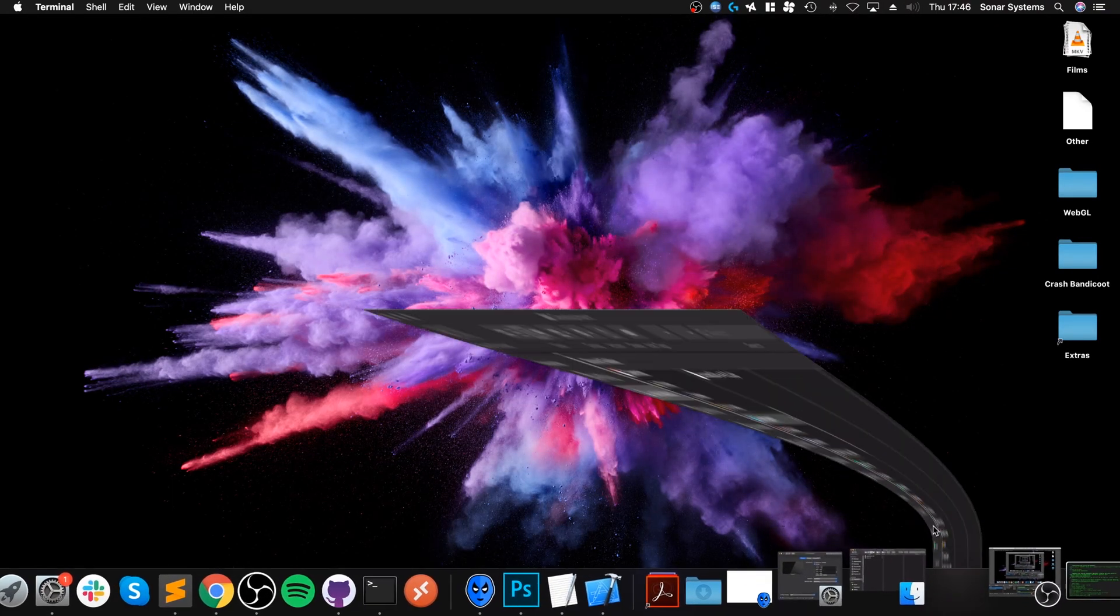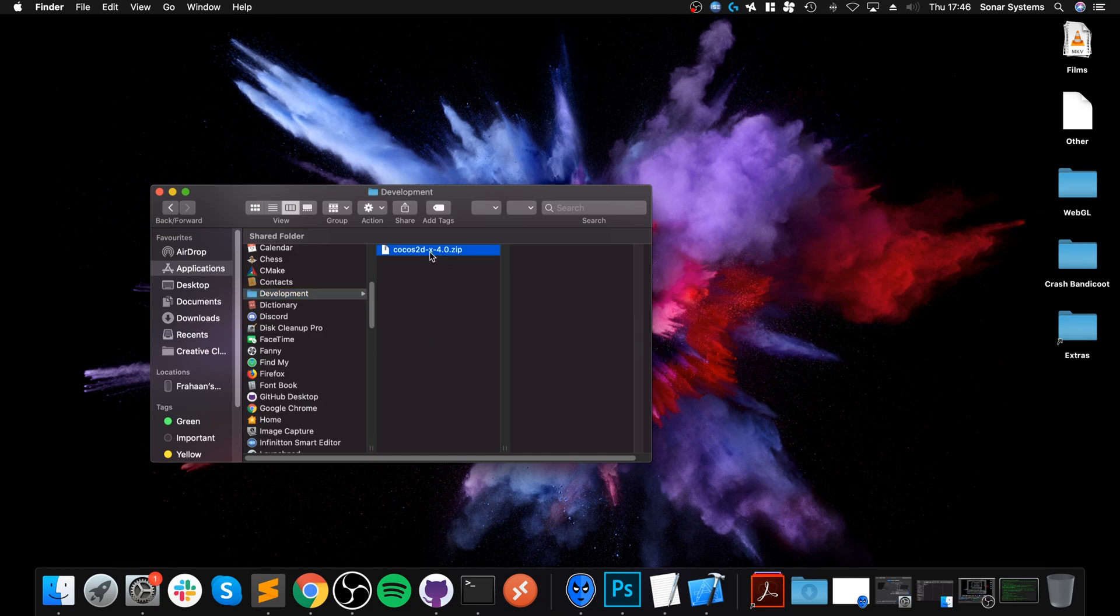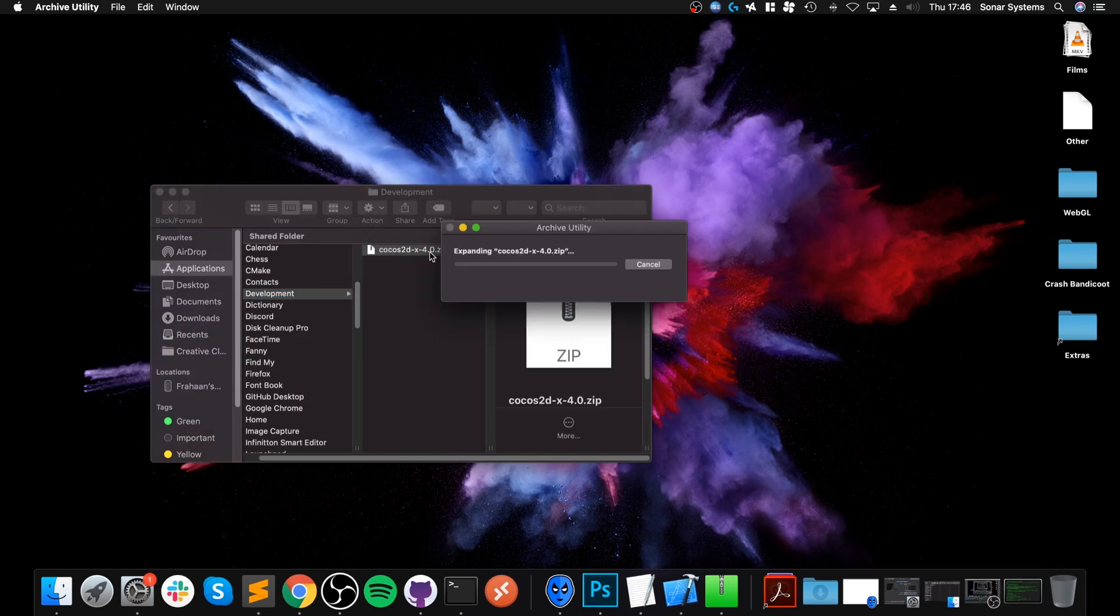Next, what you want to do is go to where you downloaded your Cocos 2DX file to. I placed it in application in a folder called Development. That's where I like to keep my development stuff. And to unzip it, just double click it. It will start unzipping. Shouldn't take long, just a few seconds or so.